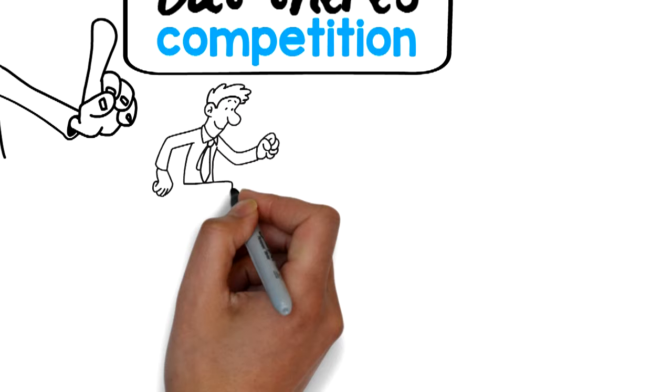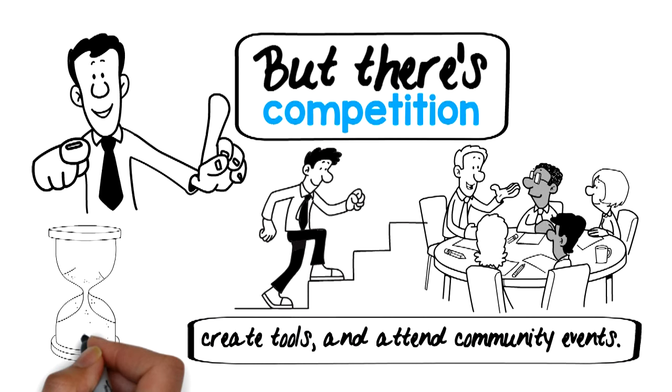You host seminars, create tools, and attend community events, but this proves to be costly and time-consuming. But don't worry, there's a better way.